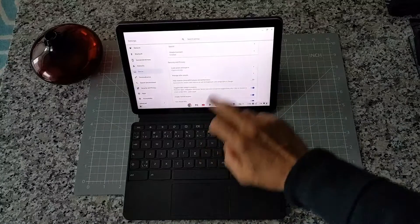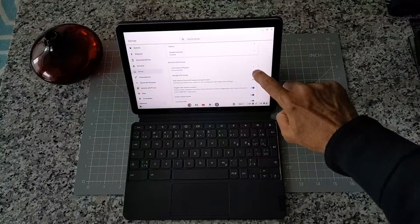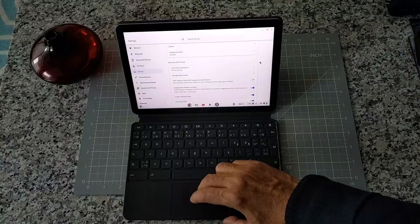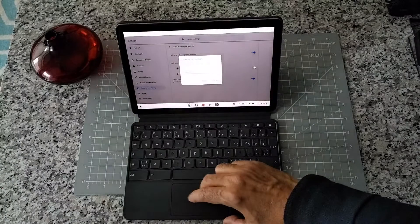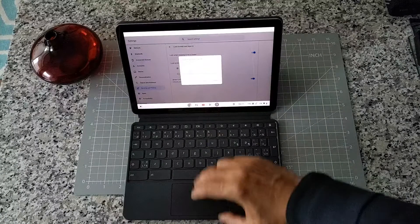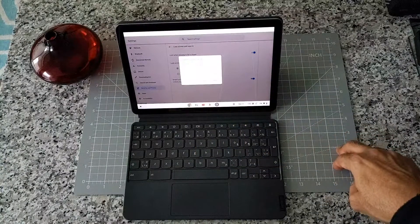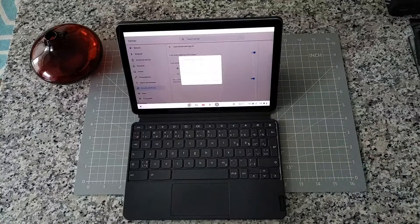You're going to click on this tiny arrow right here. Now first thing, it's going to ask you to enter your password.